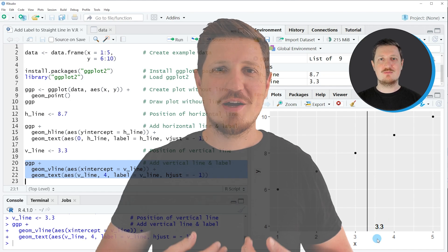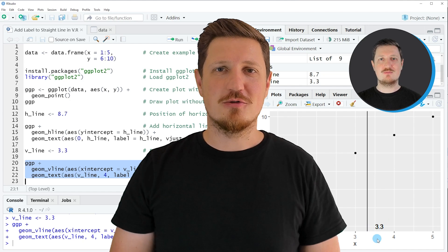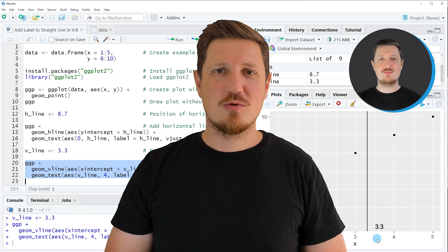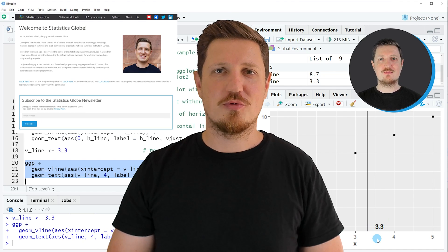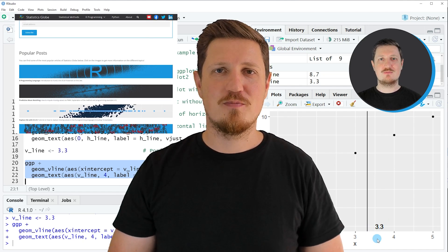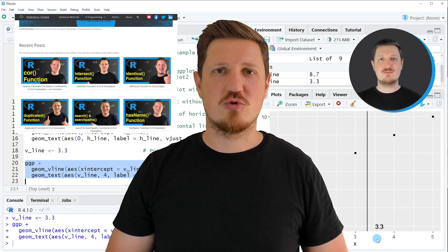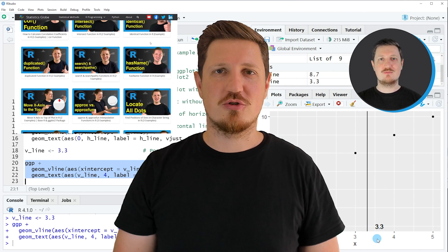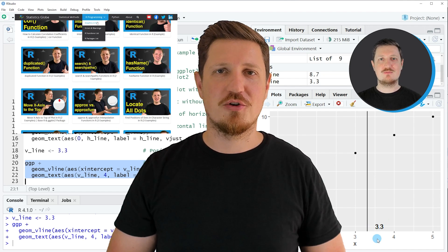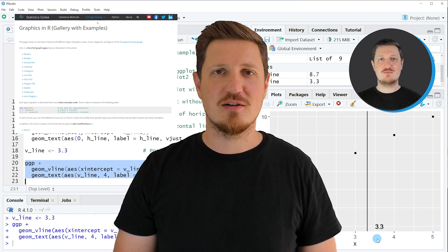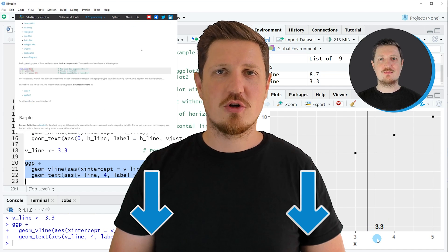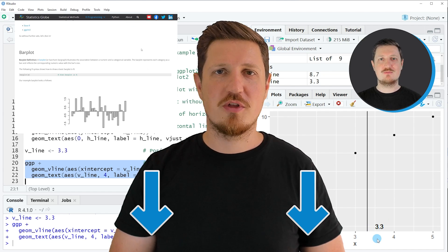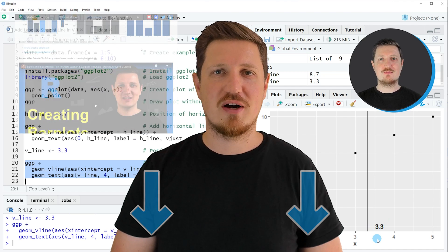That's all I wanted to explain in this video. In case you want to learn more on this topic, you may check out my homepage, statisticsglobe.com. Because on my homepage, I have recently published a tutorial in which I am explaining the content of this video in some more detail. I will put a link to this tutorial into the description of the video, so you can find it there.